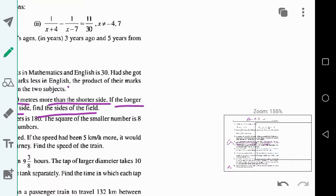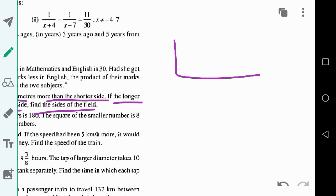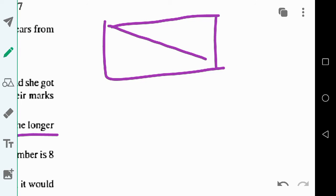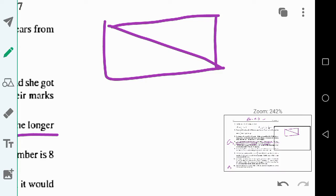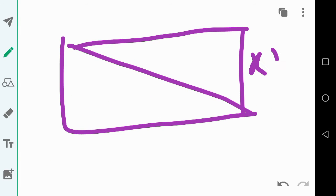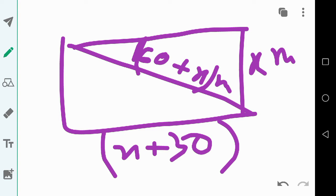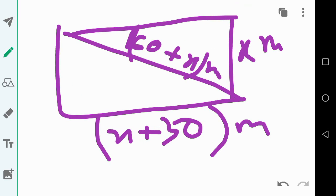Suppose we have a rectangular field. It is given that its diagonal is 60 meters more than its shorter side. Let the shorter side be x meters, so the diagonal is x plus 60 meters, and its longer side — that is, its length — is x plus 30 meters.